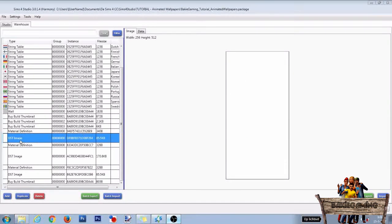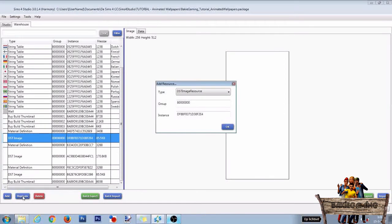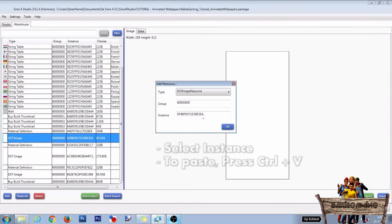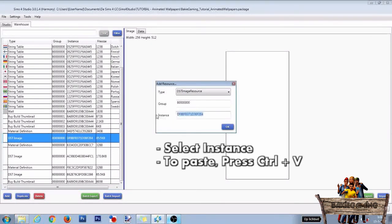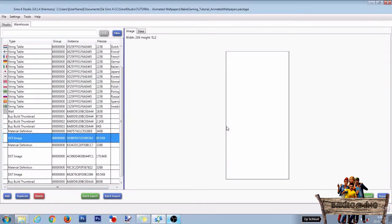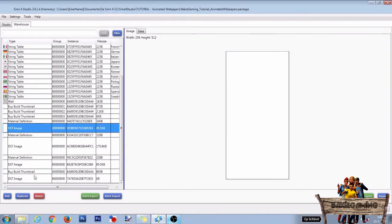Then select a DST image file and click on duplicate. Now paste the serial code we just made behind instance and click on OK.